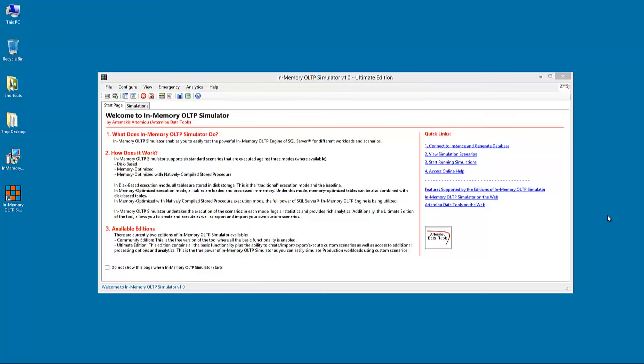These are the disk-based mode, the memory-optimized mode, and the memory-optimized with natively compiled stored procedure mode. In the disk-based execution mode, all tables are stored in disk storage.